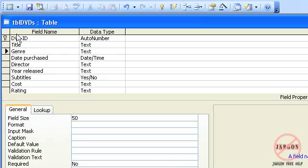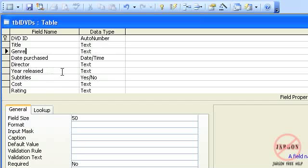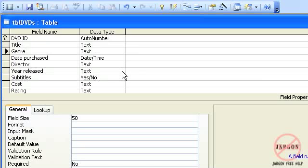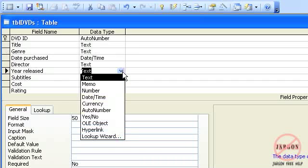I'm creating another table here for the DVDs, and as you can see I've filled in most of it. But there are things that I want to change. Firstly, this year released that's coming up as text - that's not going to be a date because you'd have to put in the exact date, but I do want it to be a number. So I'm just going to click on that drop-down box.